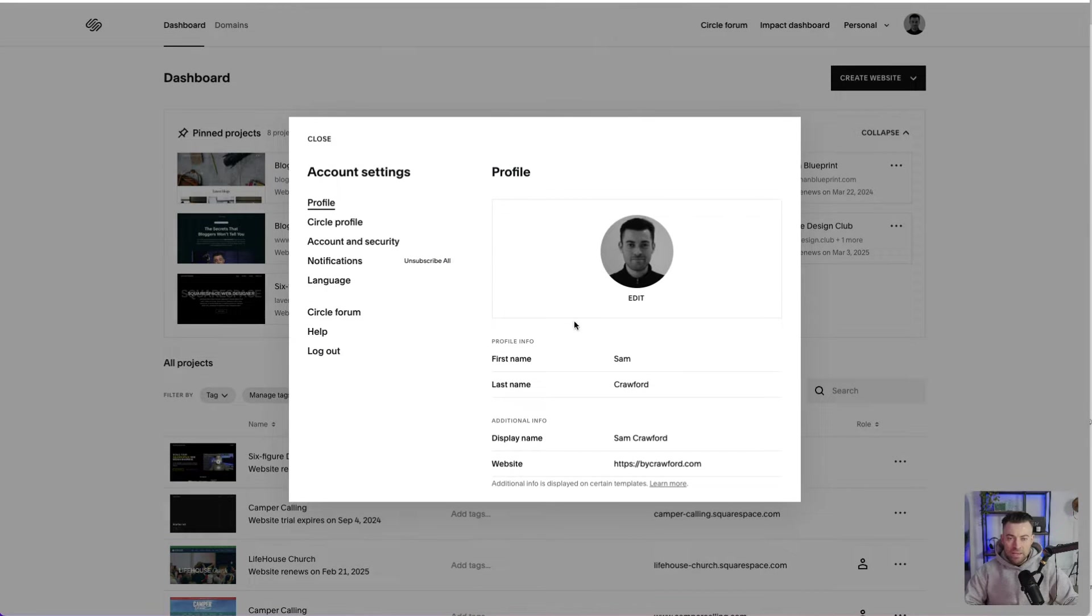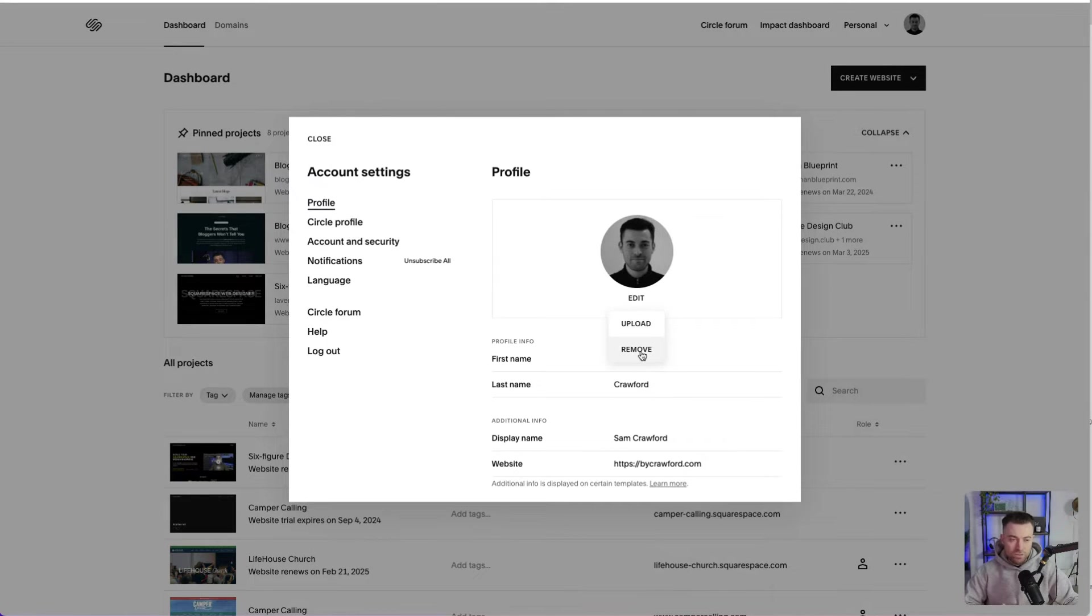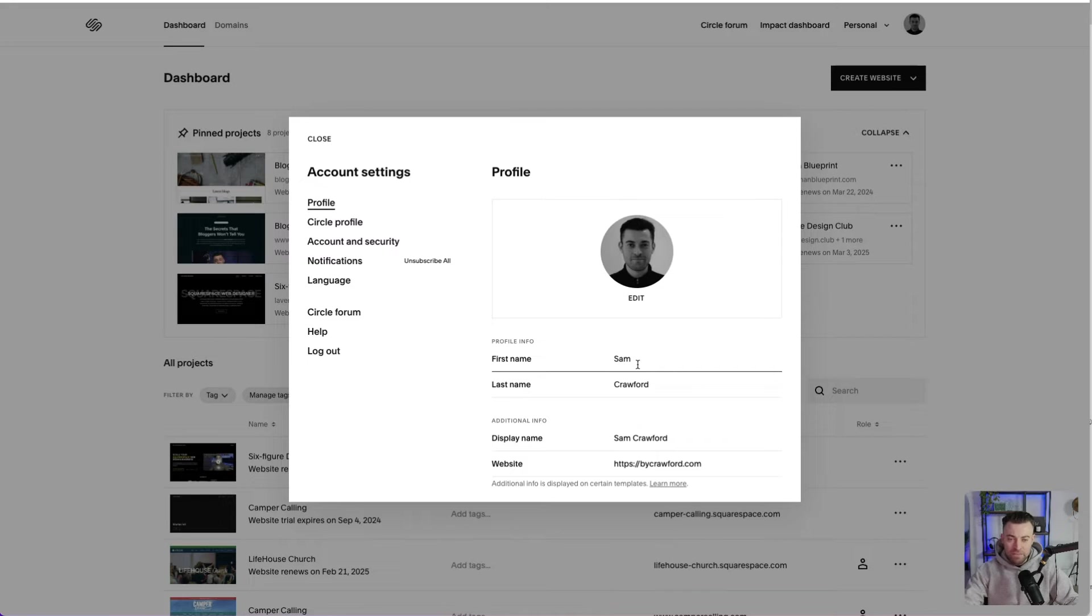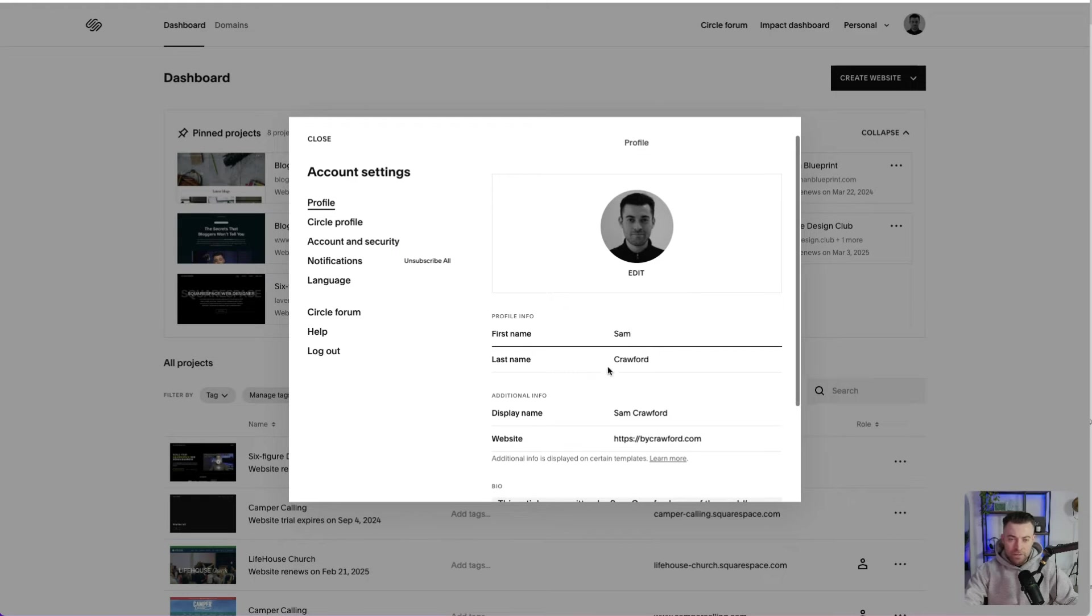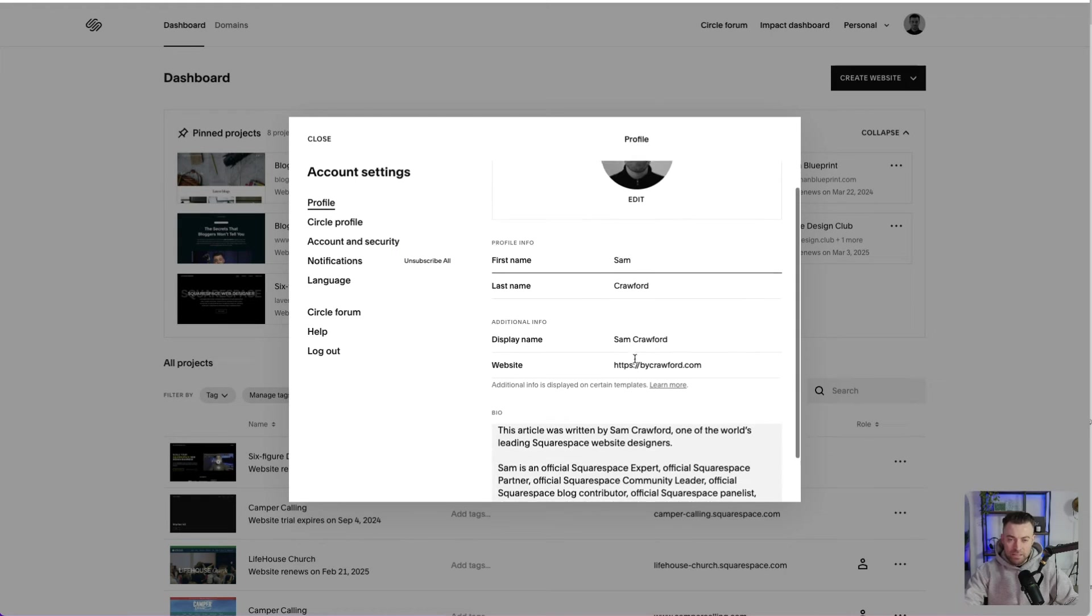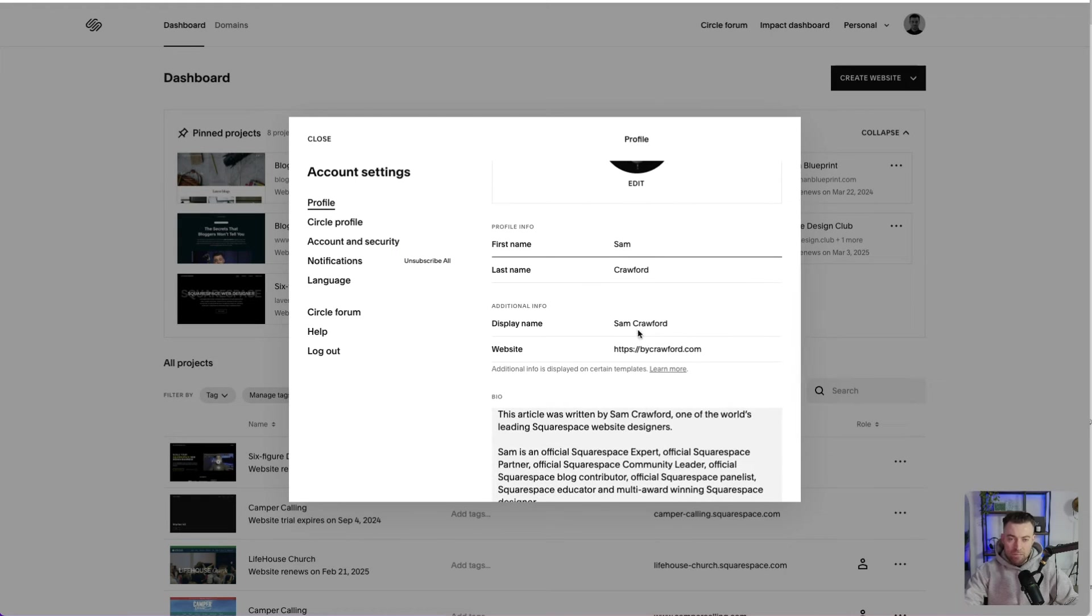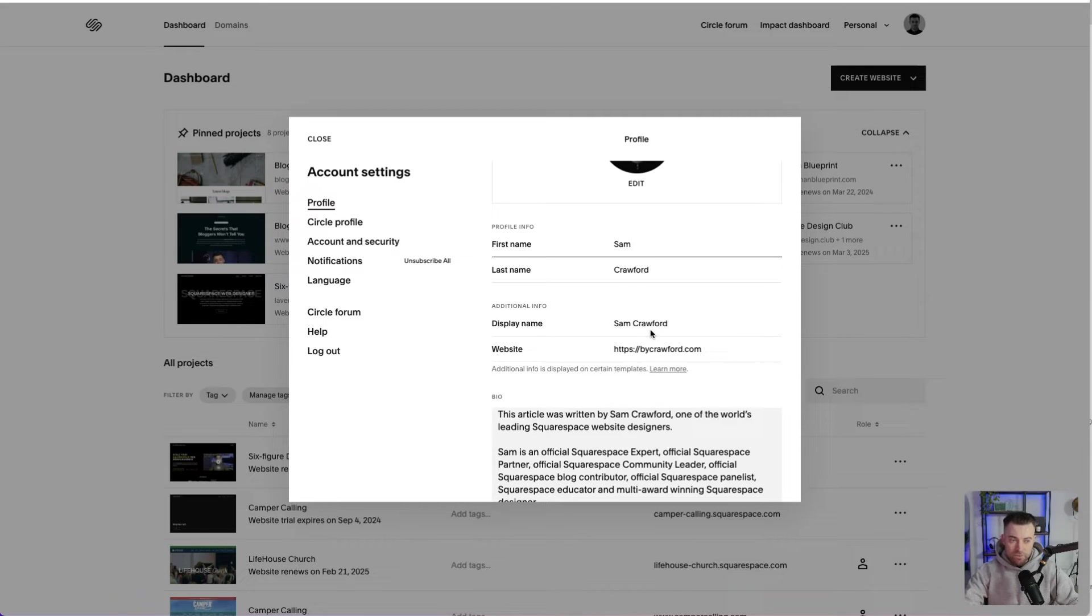And then in here, you can see that we can add our image. So you can just click upload or you can remove if you don't want anything in there. And then we can just plug in our first name, then our last name, and then what we want our display name to be if you want it to be different.